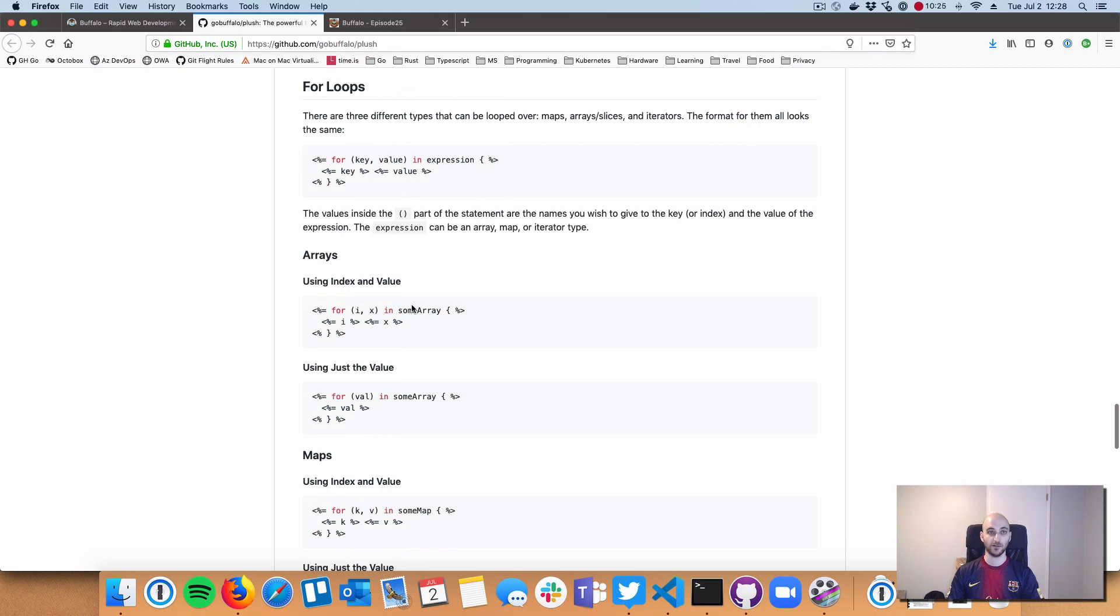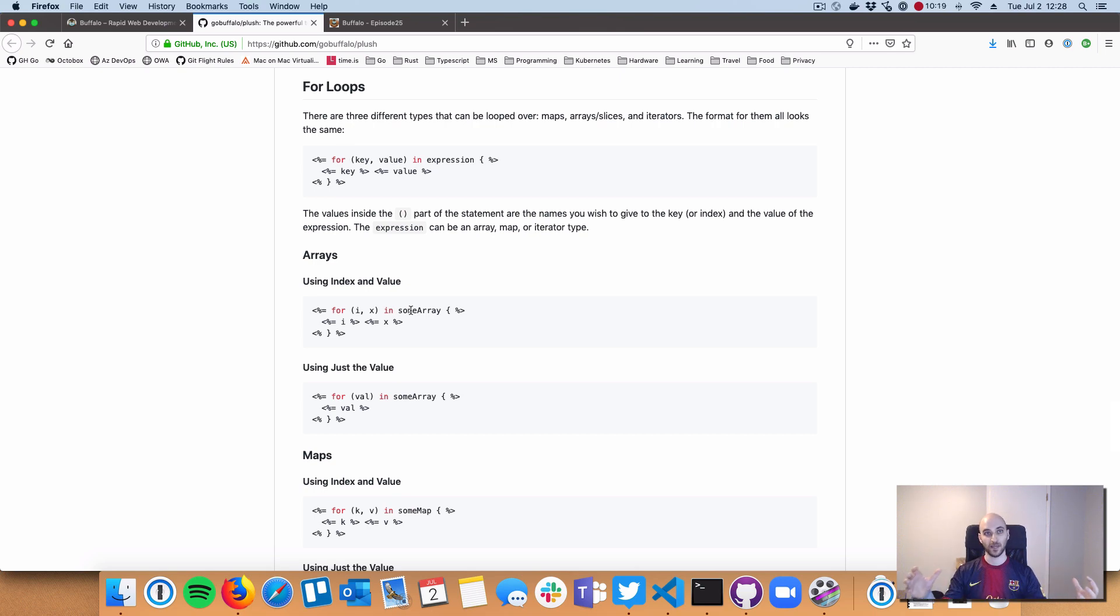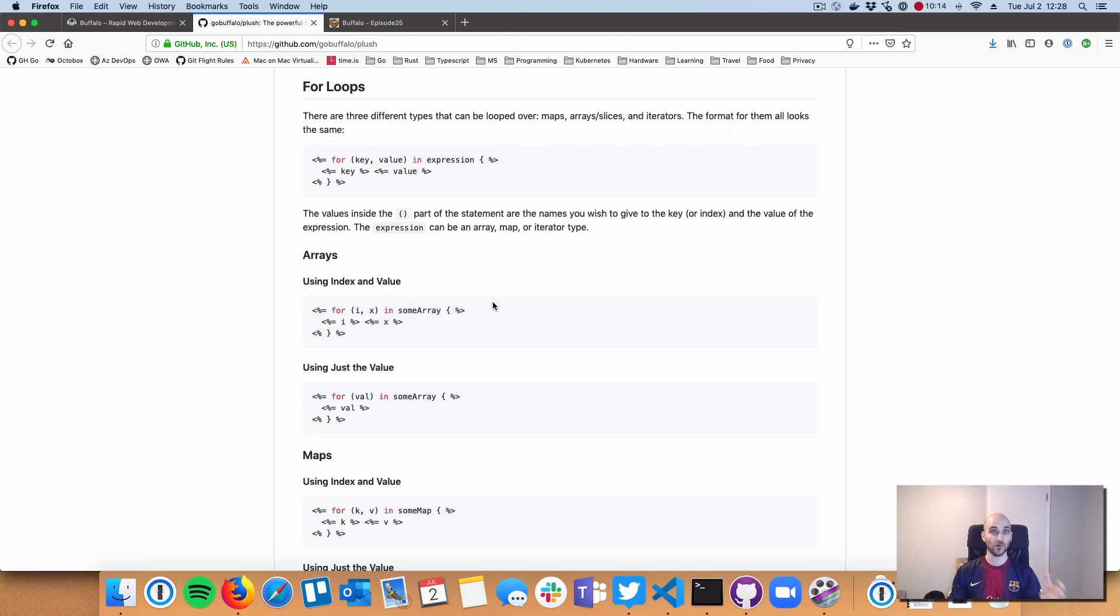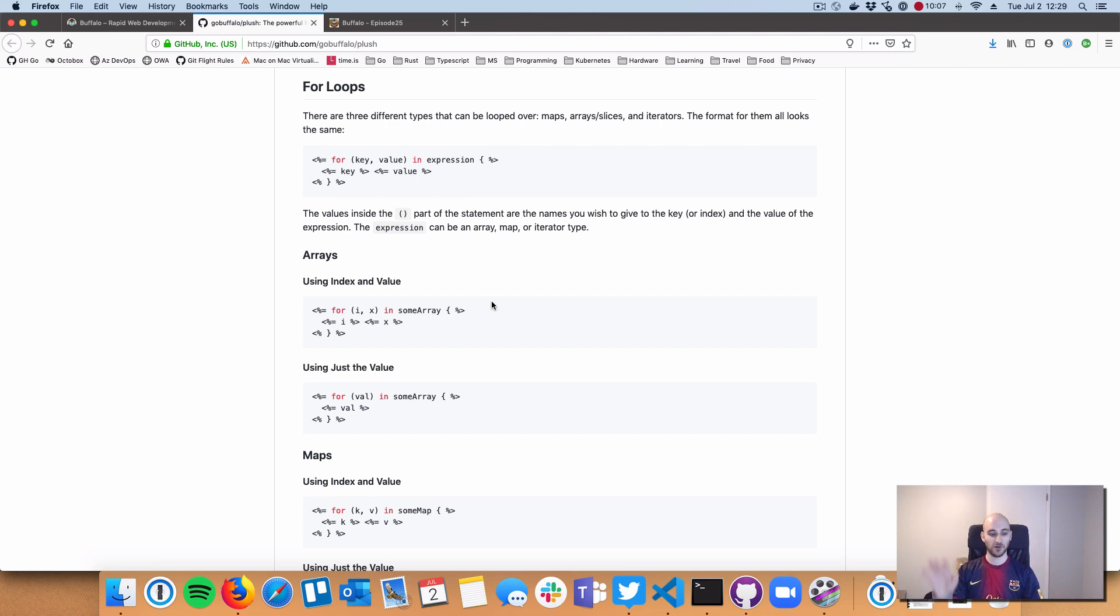I really encourage you to check this out. It's really easy to get started small and then expand your knowledge and functionality using Plush. This is a really great way to build complicated web apps using Buffalo. Hope to see you next time, take care gophers.